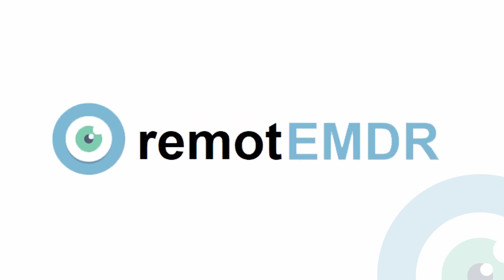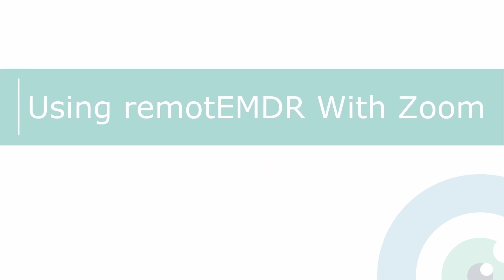Hello and welcome to Remote EMDR's video guide. In this video, we will demonstrate how to use Remote EMDR with Zoom.